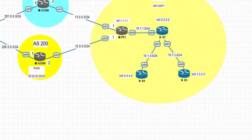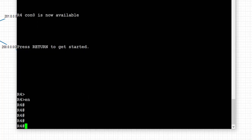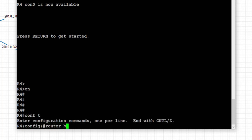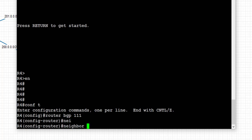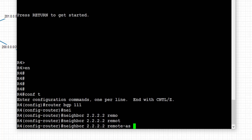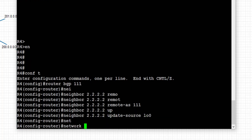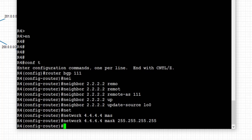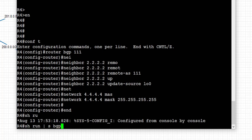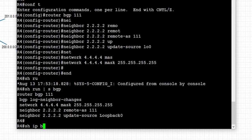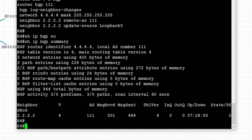Next we go to R4, our second route reflector client, and start the BGP config there. Similarly, we go into routing process 111, set the neighbor as the route reflector at 2.2.2.2 within the same AS, set the update source to loopback 0, and advertise the network 4.4.4.4/32 into BGP. We can see the peering is up with the route reflector from R4 and we are receiving prefixes through it.